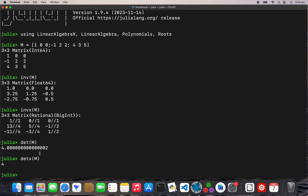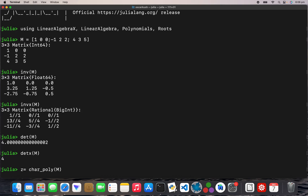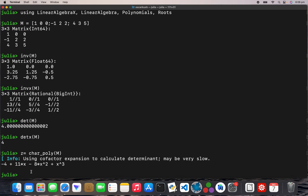I've done the inverse and the determinant, so now I need to do the characteristic polynomial. I'll assign it to a variable: `Z = charpoly(M)`. There we are — that's the characteristic polynomial. Then to find the roots, I'll type `roots(Z)`.